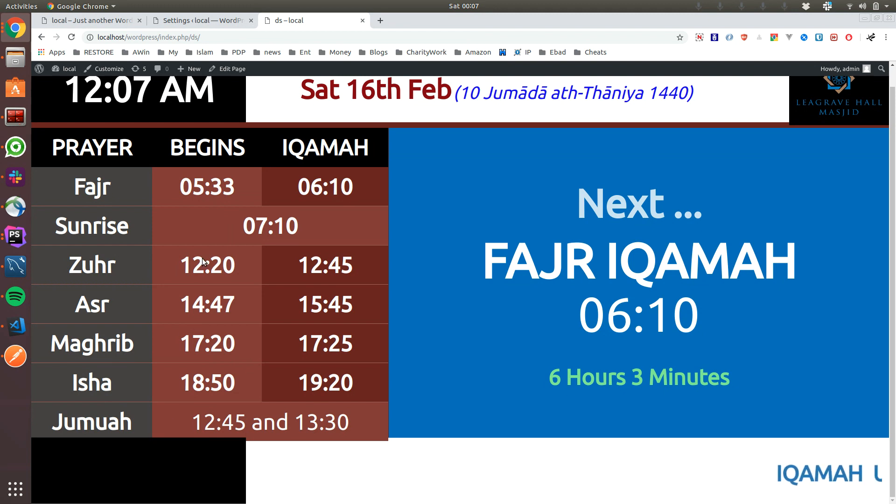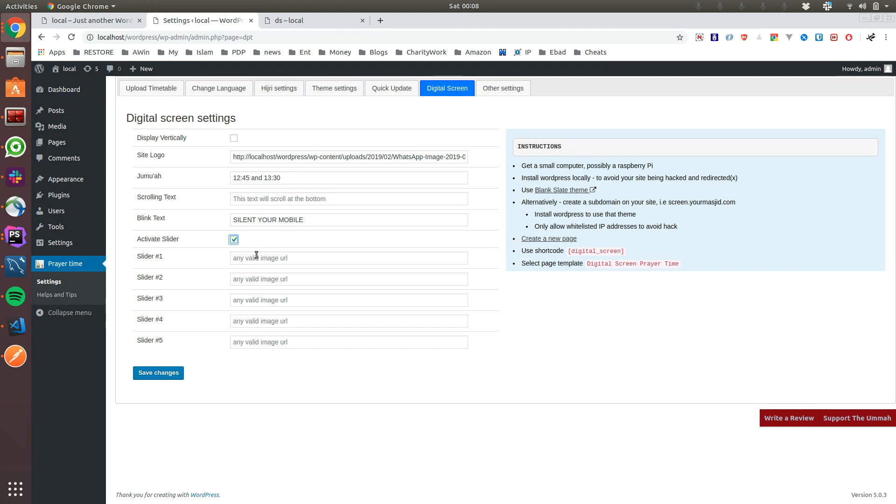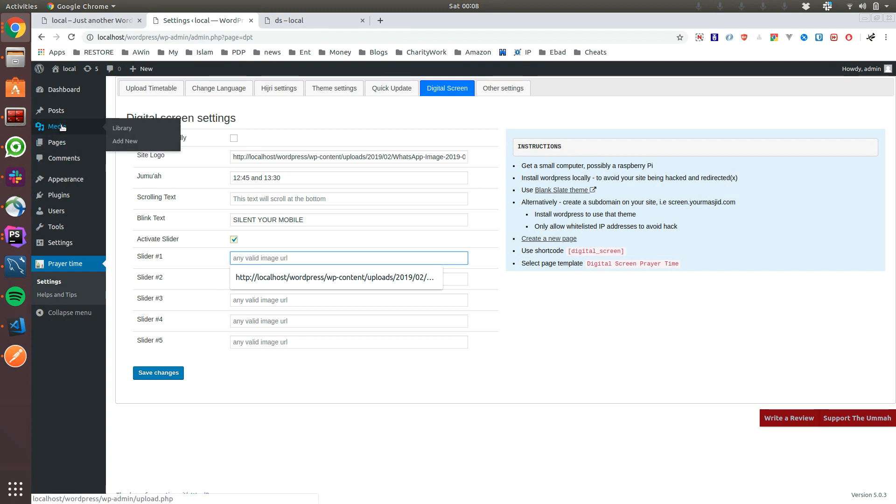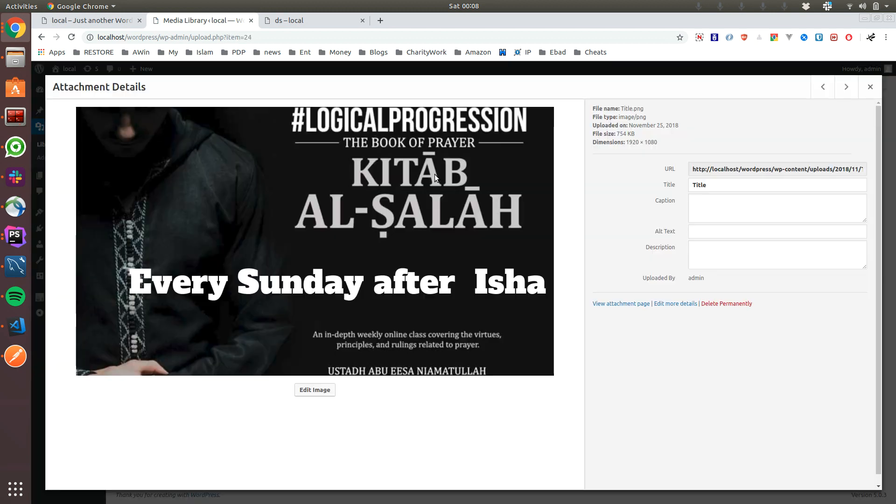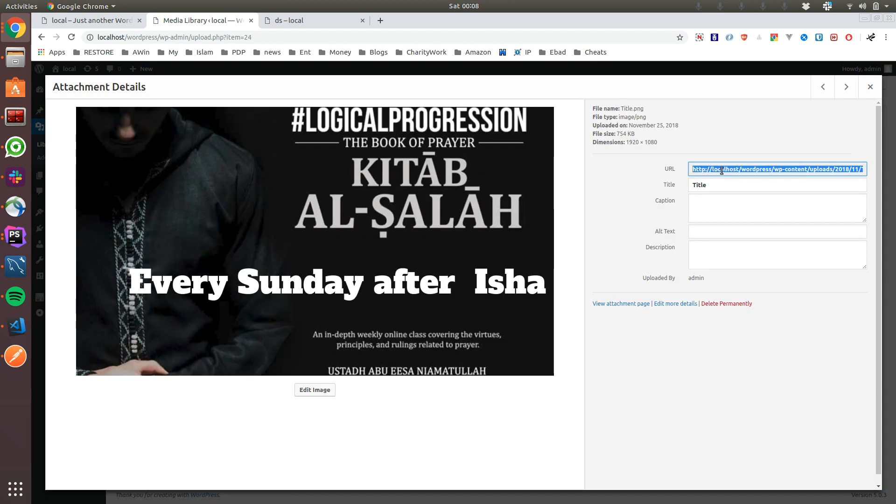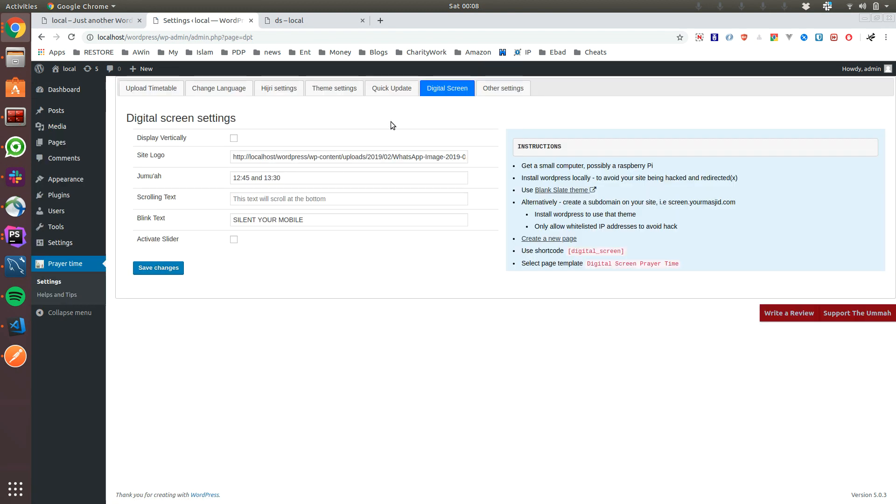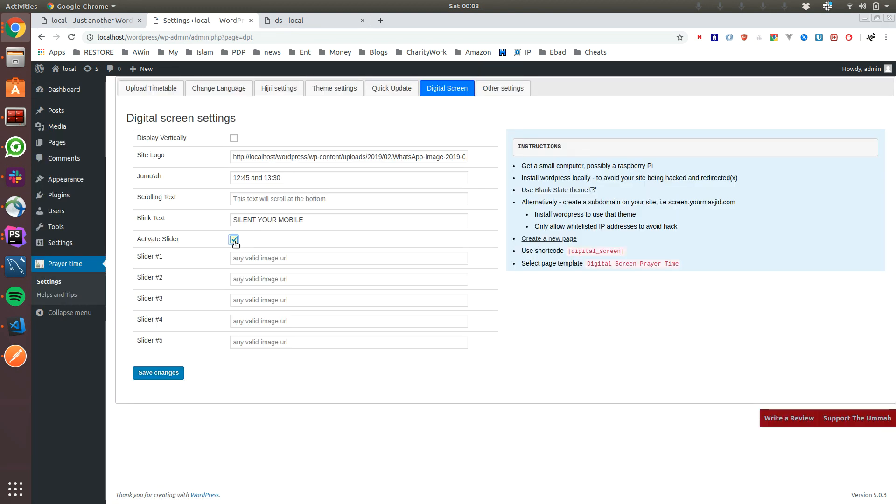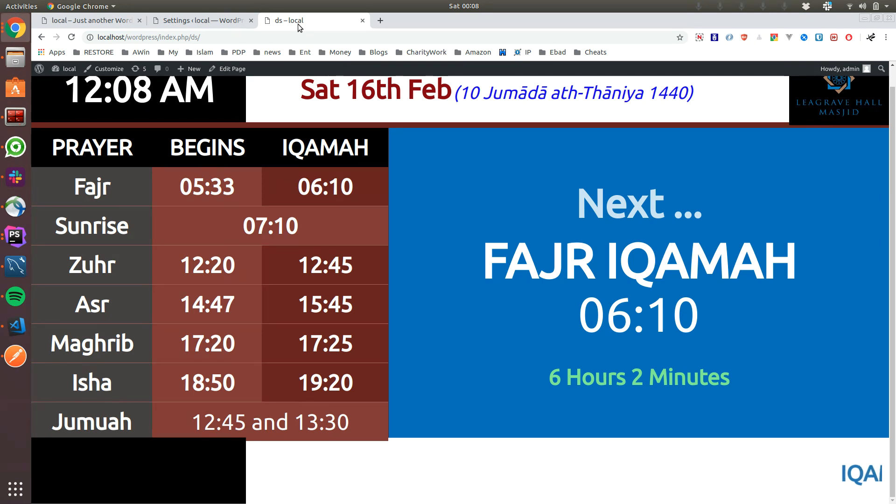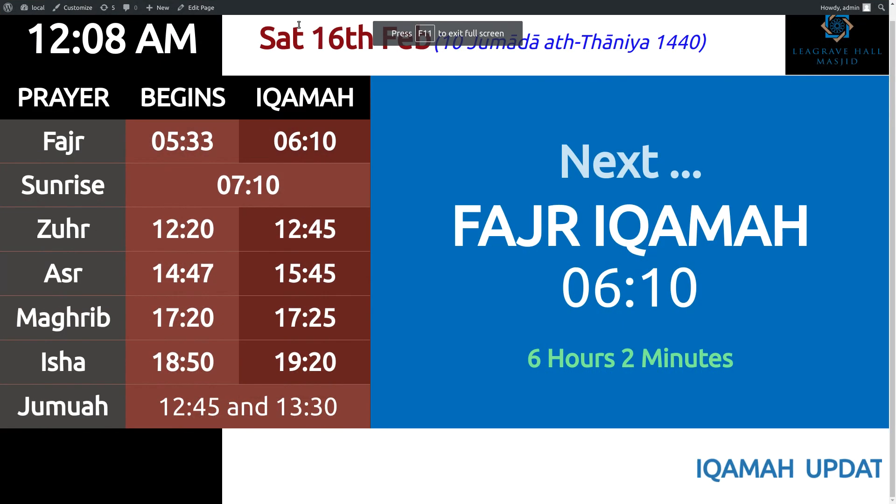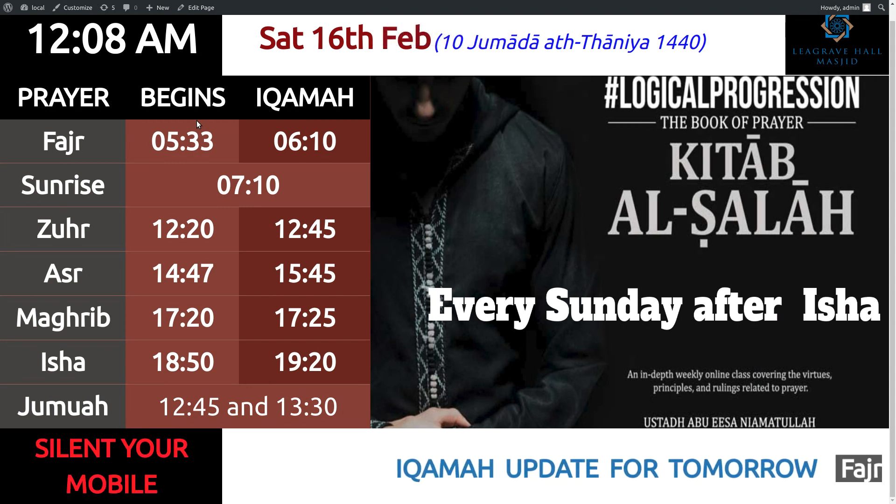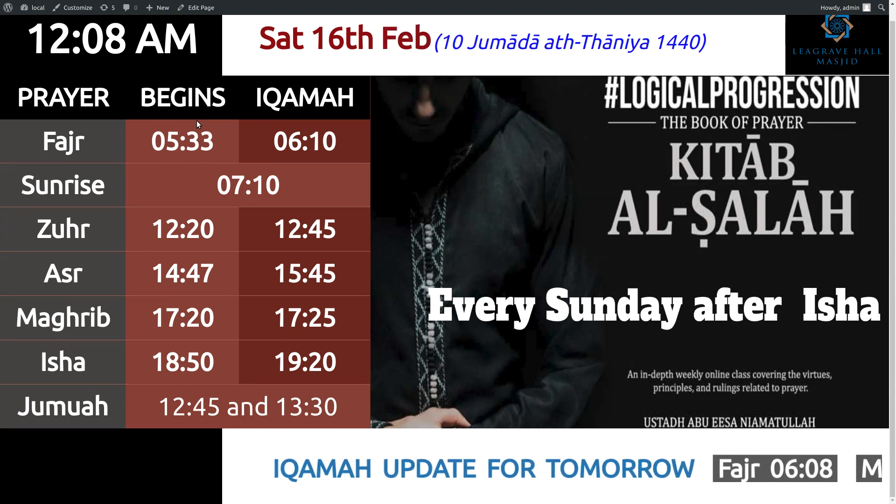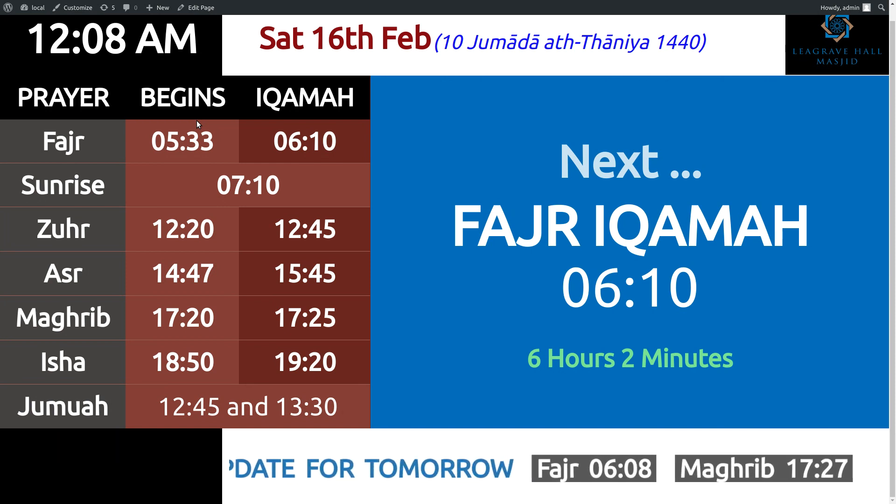The other option is activate slider. So if you activate slider, if you have images, I don't have any at the moment but let me see. I got some image, so you take the link, and you go back to prayer time, activate slider, and you activate the slider. You go back, refresh, and as you can see that's going to happen. So it will slide whatever programs you're having in the masjid.